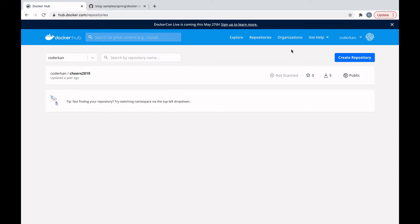Hi everyone. In this video I will try to show you how to push and pull Docker containers from Docker Hub. First of all, you need to have an account in Docker Hub and you need to have Docker already installed in your environment. We will use the Docker command line interface for the demo.